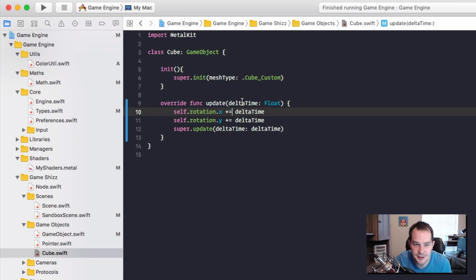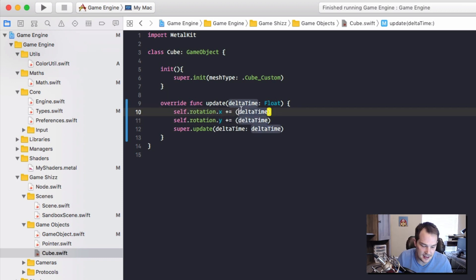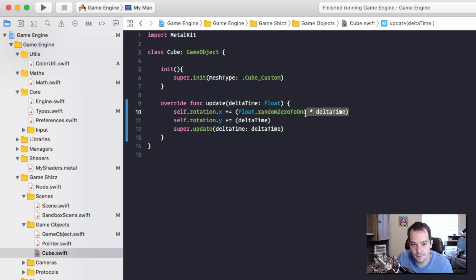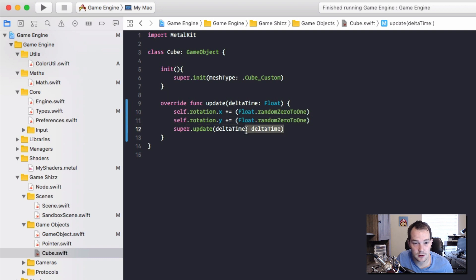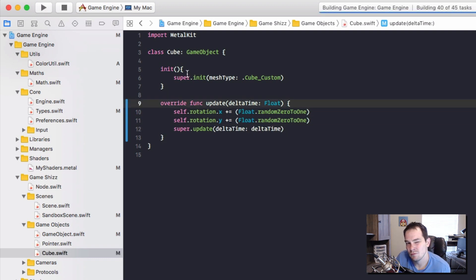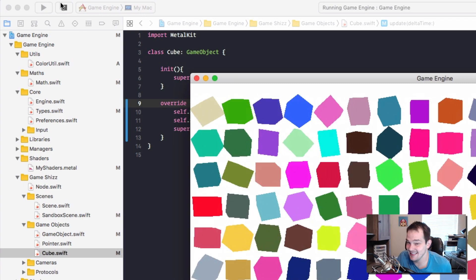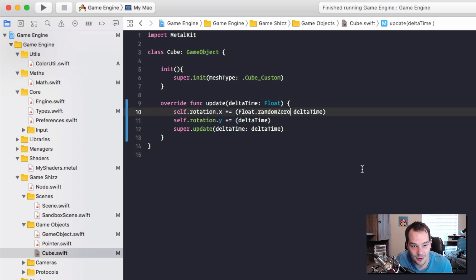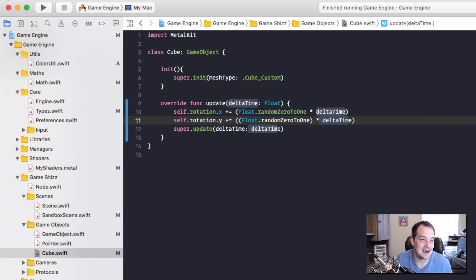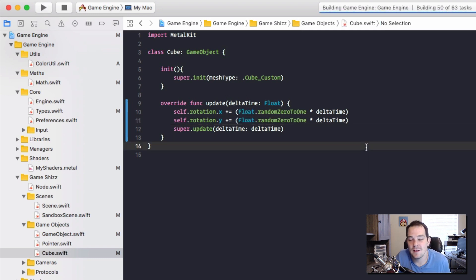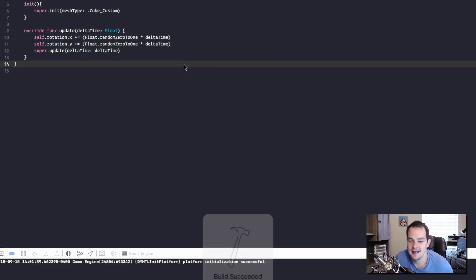To make each cube rotate at a different speed, I'll wrap the delta time multiplication with Float.randomZeroToOne times deltaTime. Without the deltaTime multiplier it's horrifying and way too fast, so I'll add deltaTime back in. Pressing play, they start off looking similar and then each morphs into its own rotation speed - some fast, some slow - which looks pretty cool.